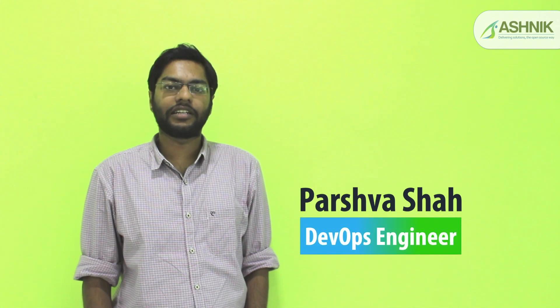Hello everyone, welcome to a new session of how-to series. My name is Parashul Shah and I work as a DevOps engineer at Ashnik.